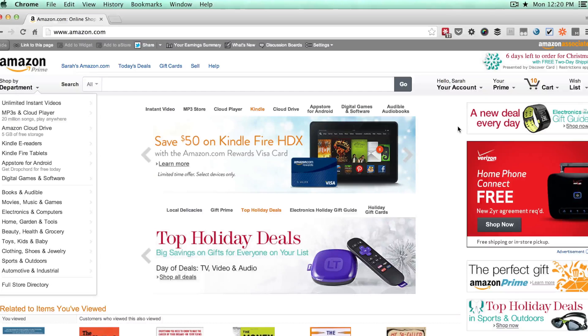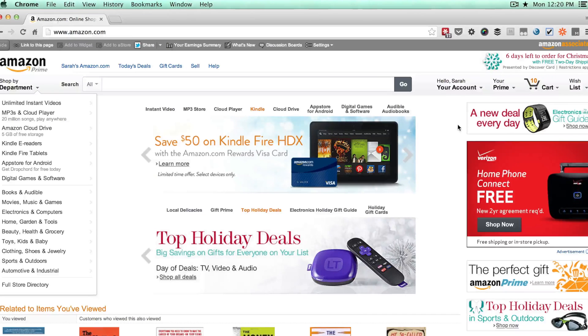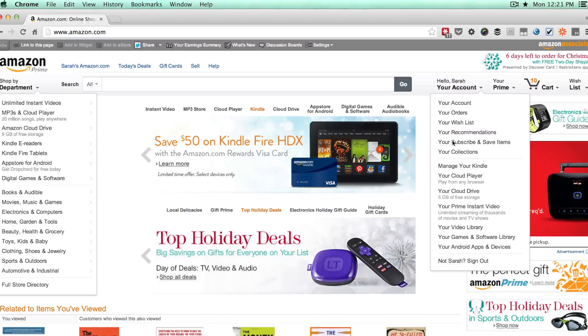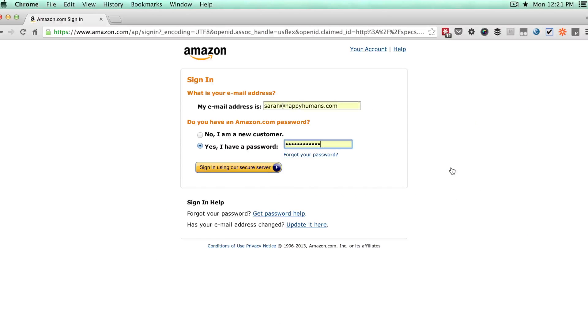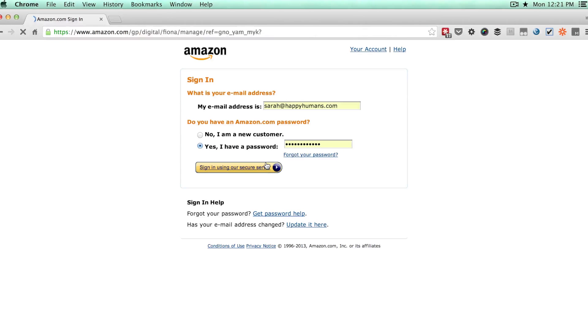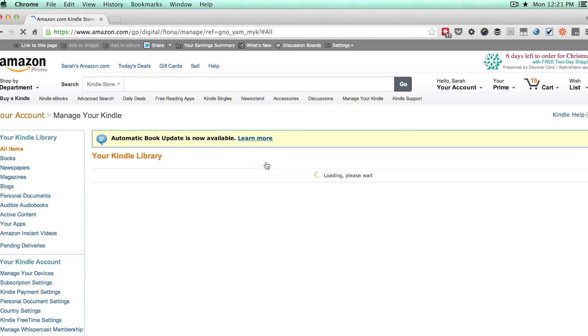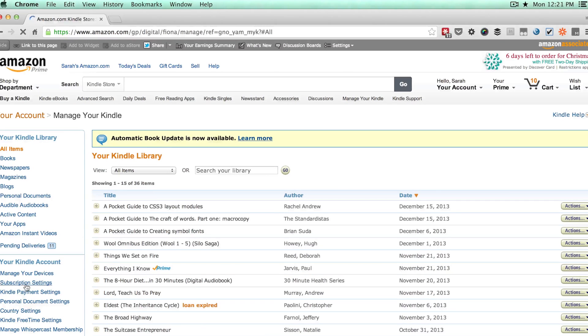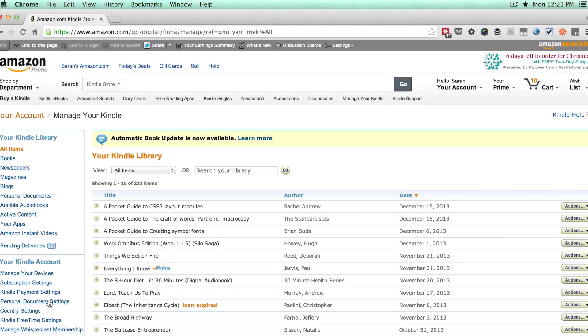You'll need to go to Amazon, check out your account, and go to manage your Kindle. You'll log in if you're not logged in already, and then you'll see on the left hand side here, there is an option that says personal document settings.